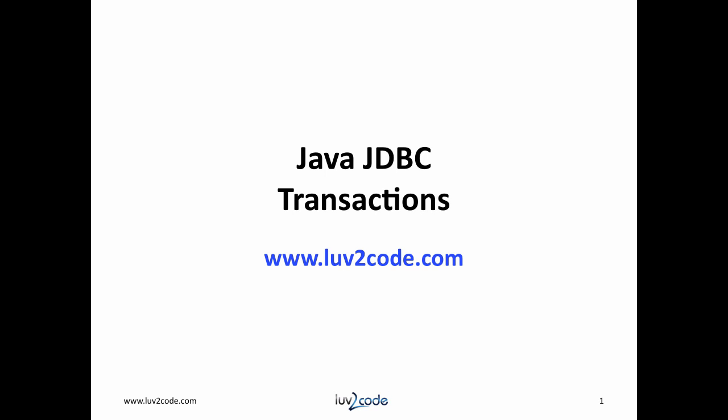Hi, this is Shaab with lovetocode.com. Welcome back to another tutorial on Java JDBC.